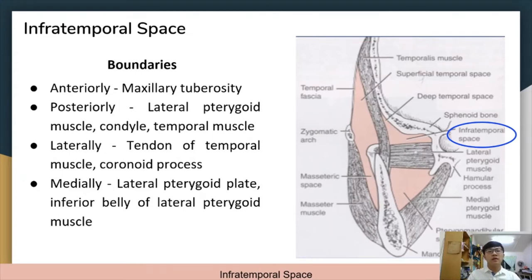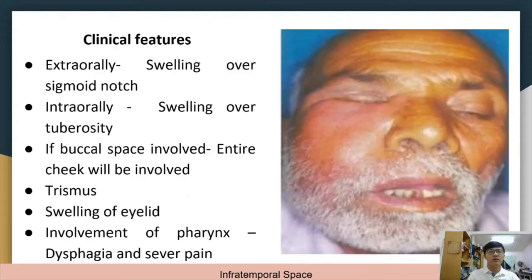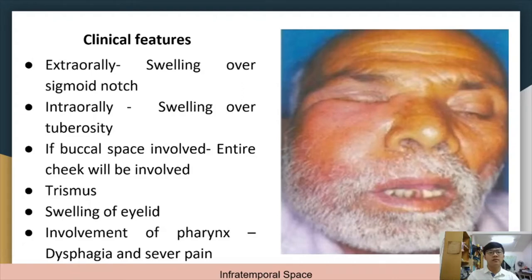Next is the infratemporal space. It is bounded anteriorly by the maxillary tuberosity, posteriorly by the lateral pterygoid muscle, condyle, and temporal muscle, laterally by the tendon of the temporal muscle and coronoid process, and medially by the lateral pterygoid plate and the inferior belly of the lateral pterygoid muscle. Infection causes swelling over the sigmoid notch extra-orally and the tuberosity intra-orally; if the buccal space is also infected, the entire cheek will be involved. If there is pharyngeal involvement, the patient will experience dysphagia and severe pain. This is a rare condition occurring mostly due to dental infection, tooth extraction, fracture involving the maxillary sinus, or infection of the maxillary sinus itself.